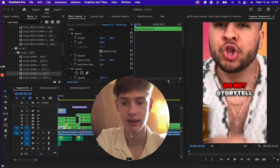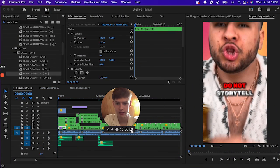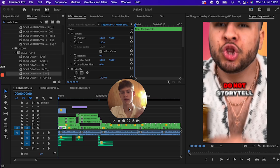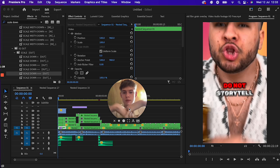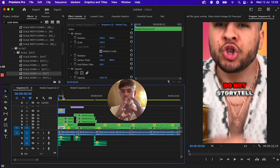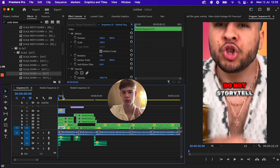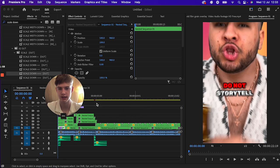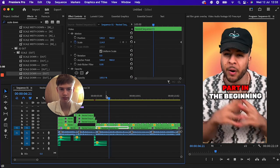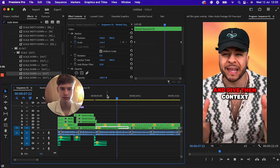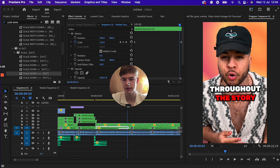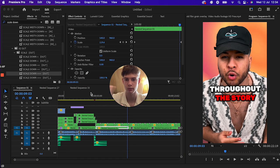I'm going to give you all the resources to edit like that — everything will be in the description below. I'm going to show you the visuals I add in. I'm not going to show you all the text right now, but this is what the text looks like. If you have any questions throughout the video, comment below or message me on Instagram.